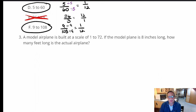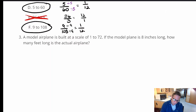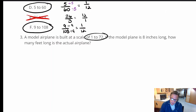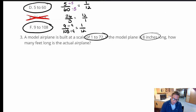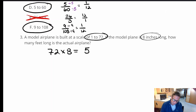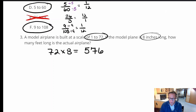For number three, a model airplane is built at a scale of 1 to 72. If the model plane is 8 inches long, how many feet long is the actual airplane? The actual airplane is 72 times the length of the model, so we calculate 72 times 8, which equals 576.